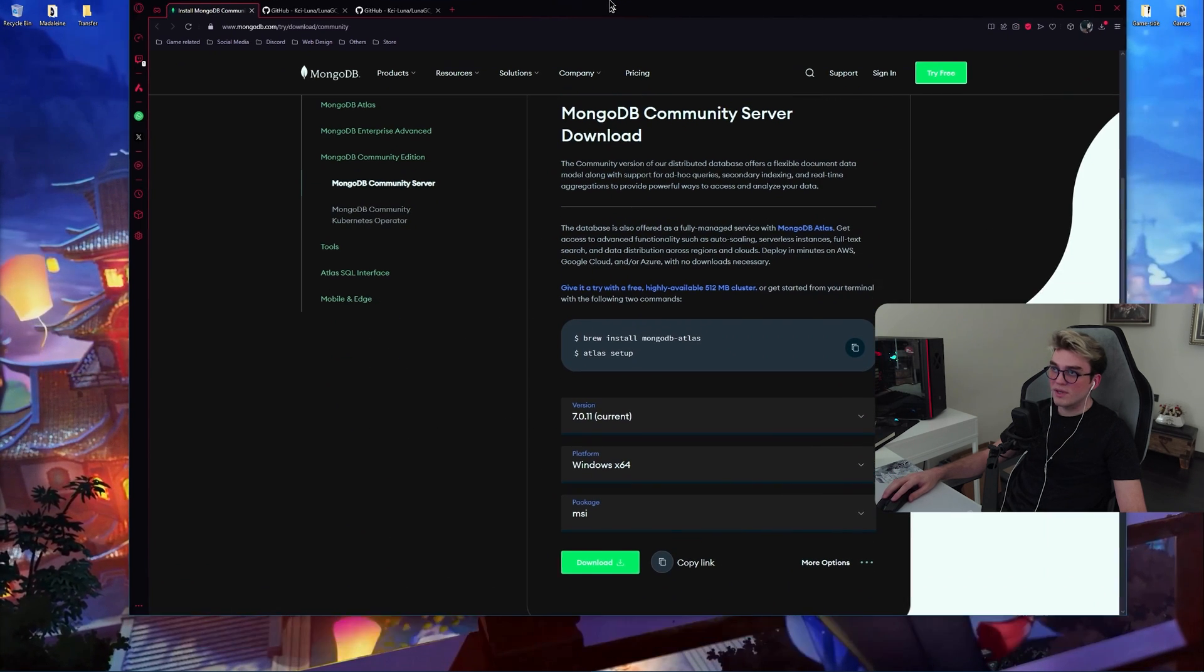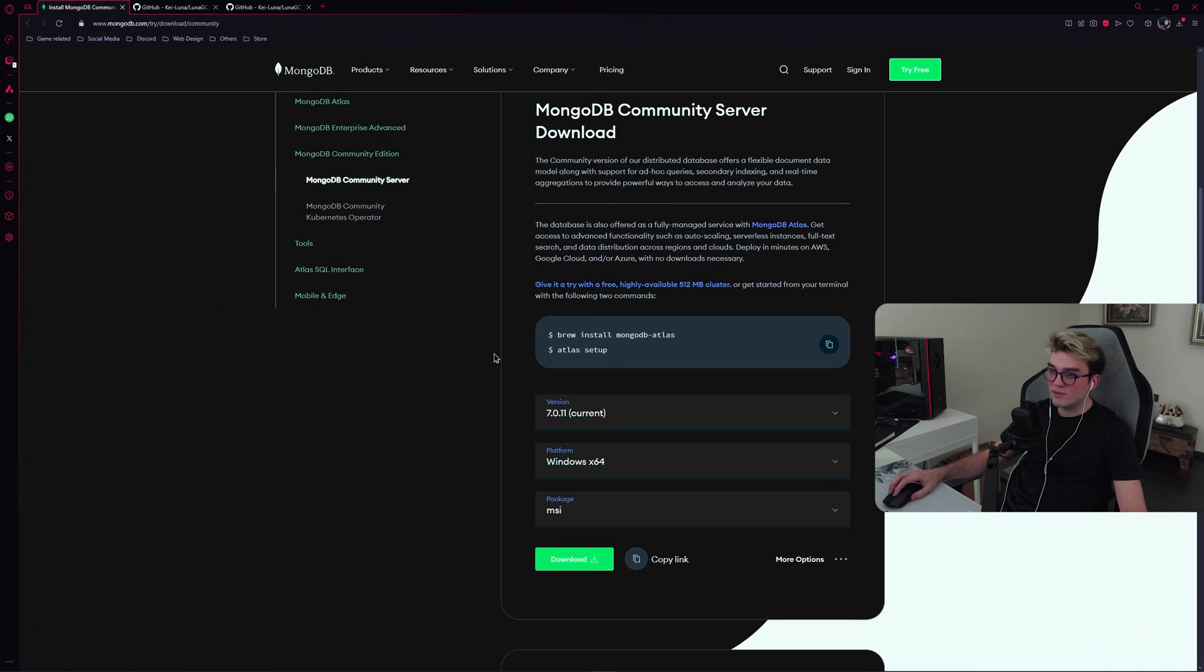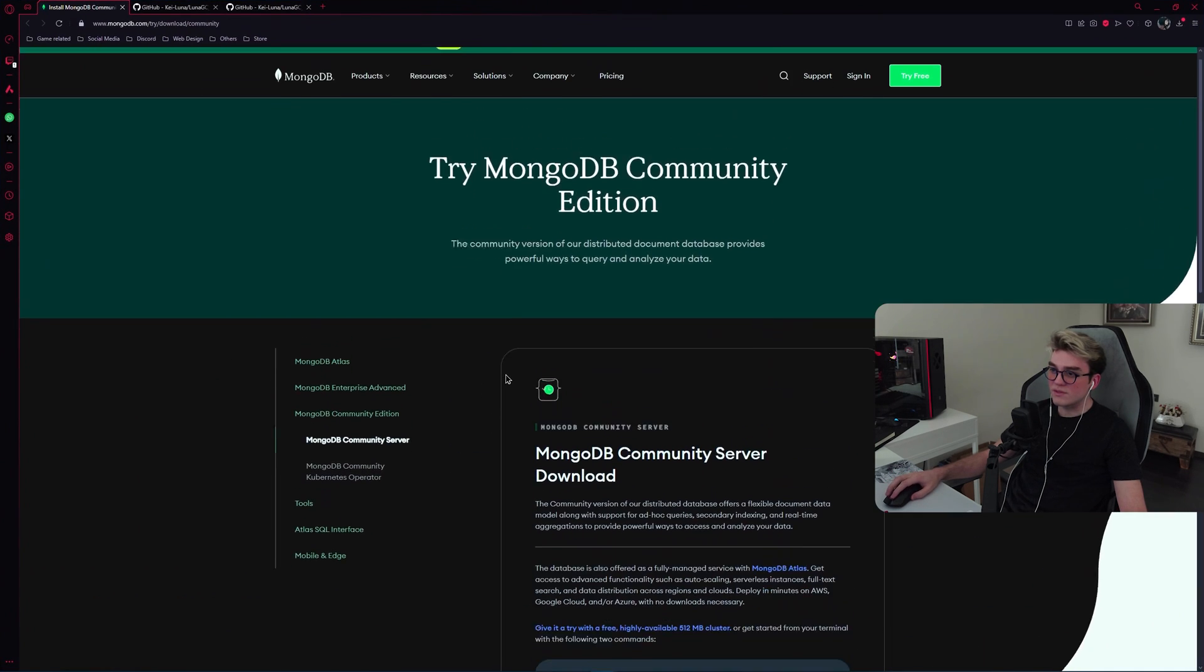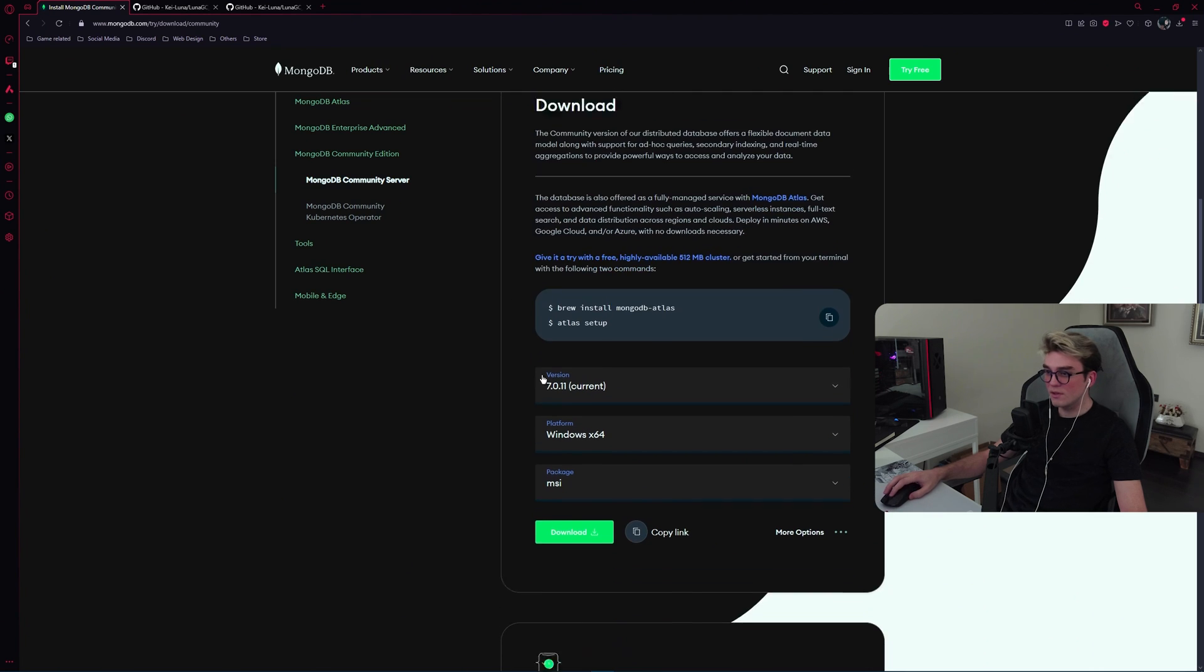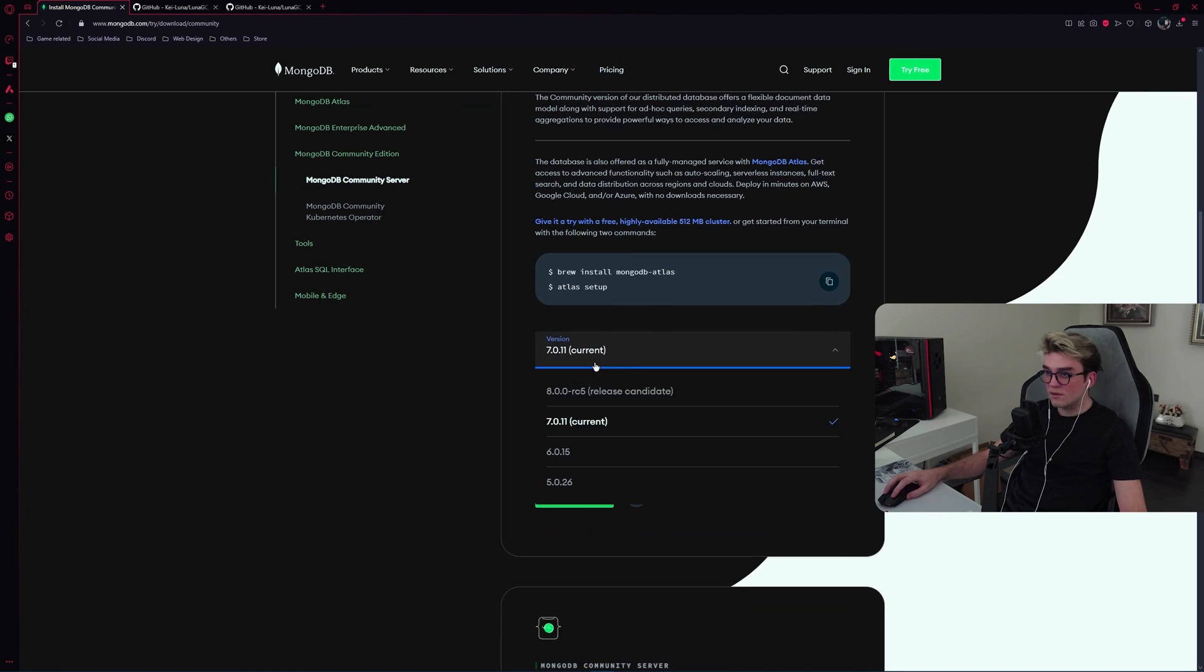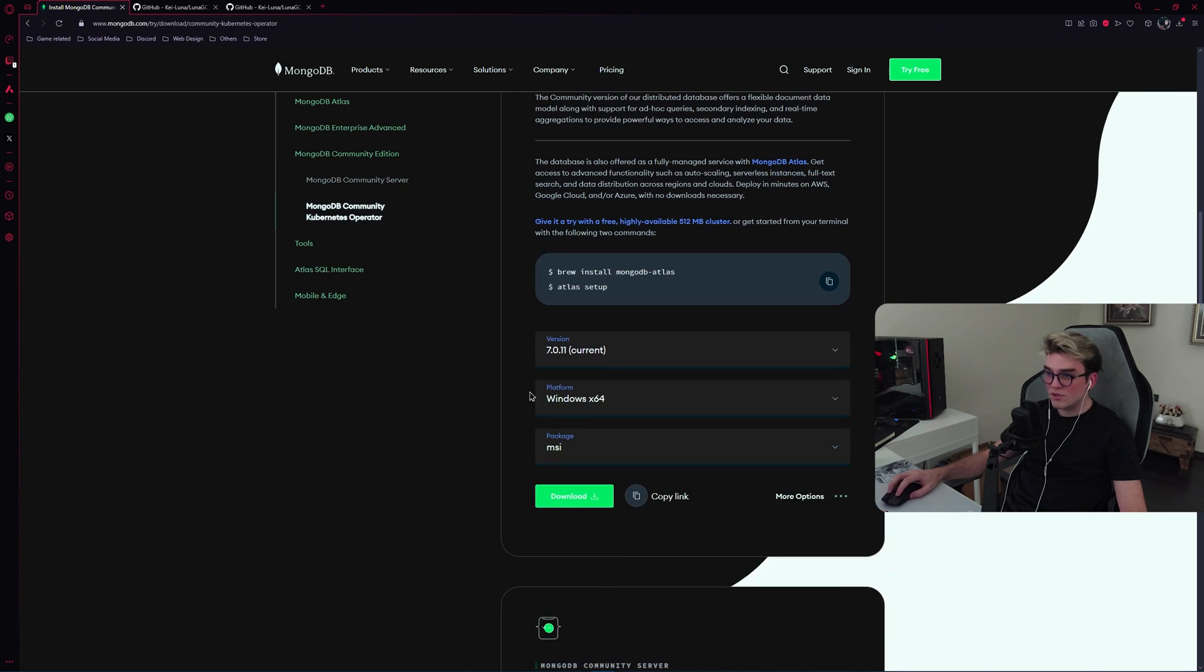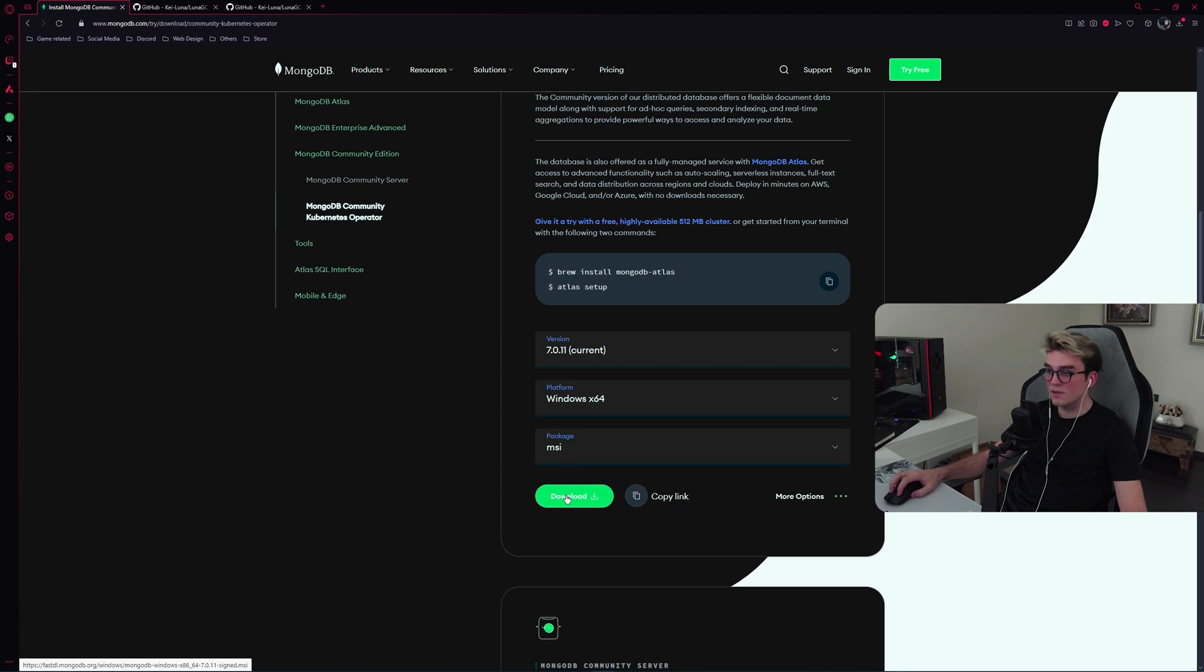Now let's start with MongoDB. In this first page, what you need to do is here MongoDB community server download, the current version, Windows, MSI, select the MSI one, then click download.